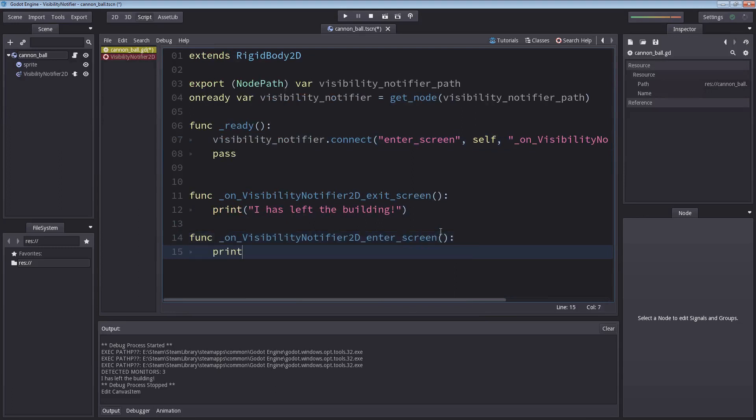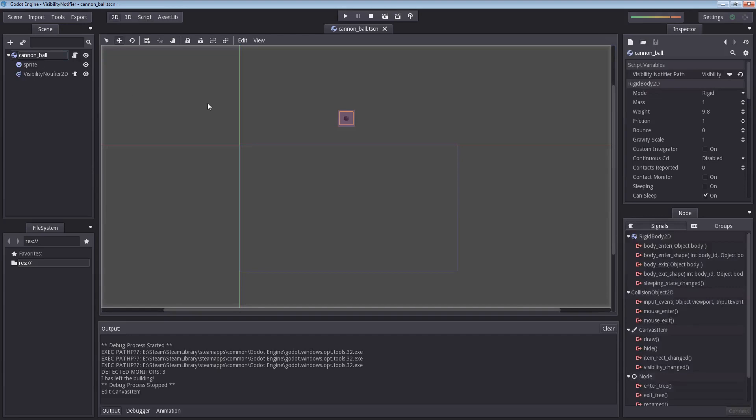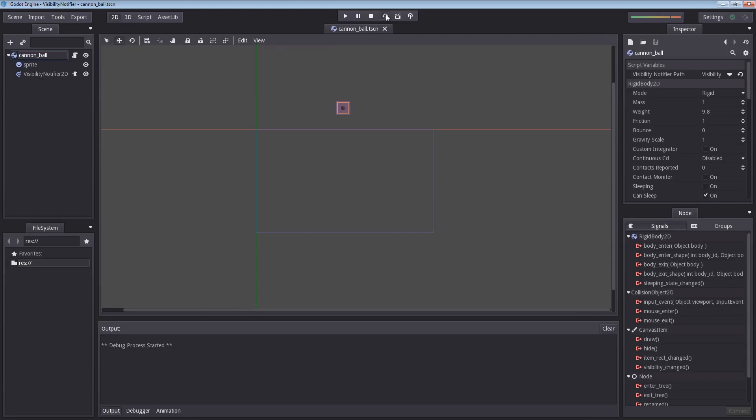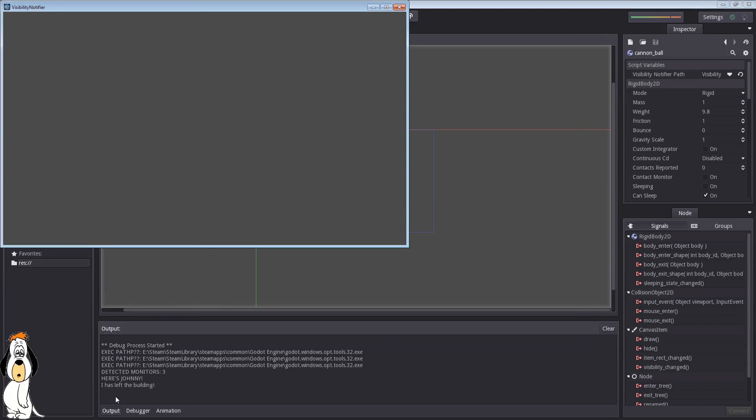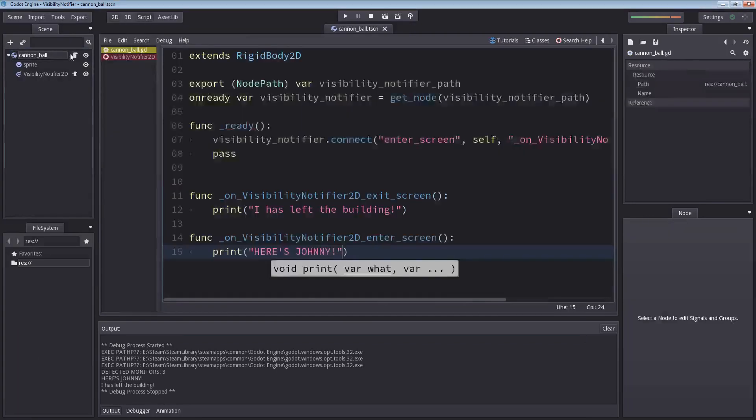Let's go back into our scene here. This is outside of our viewport. If we hit play and enter the scene now, it should fall all the way down and trigger our first message, and then our last exit message. Here's Johnny. I has left the building. And that's pretty much all there is to it. I mean, that's the main purpose of this node, is to notify you whether or not it's visible.